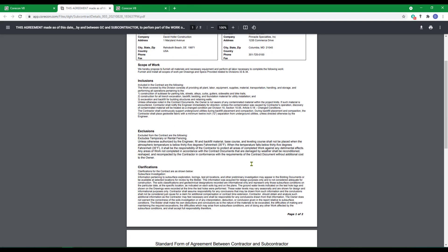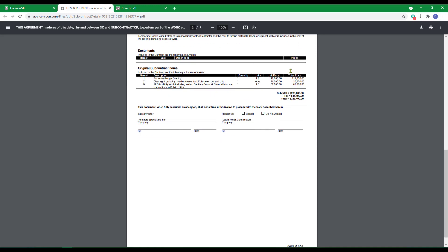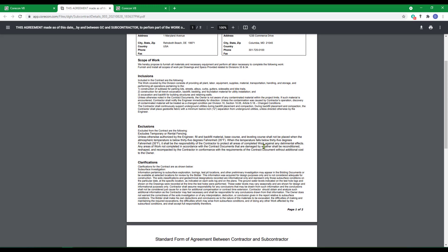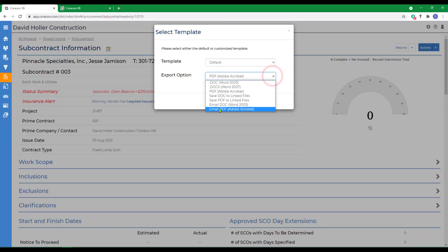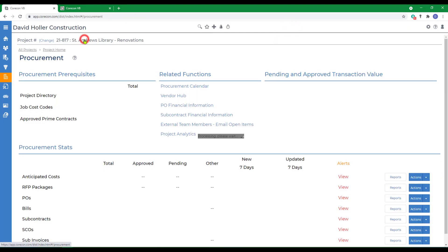The information was all created, including the schedule of values. I can also email from this menu back to procurement.